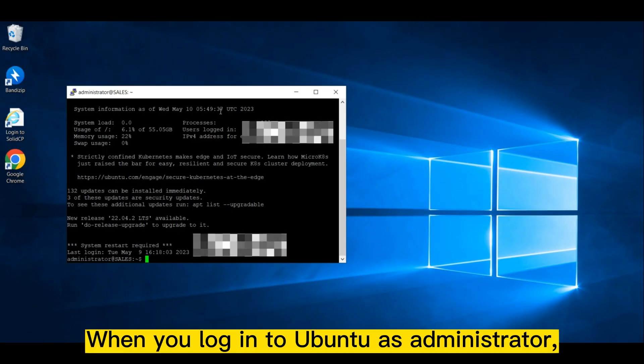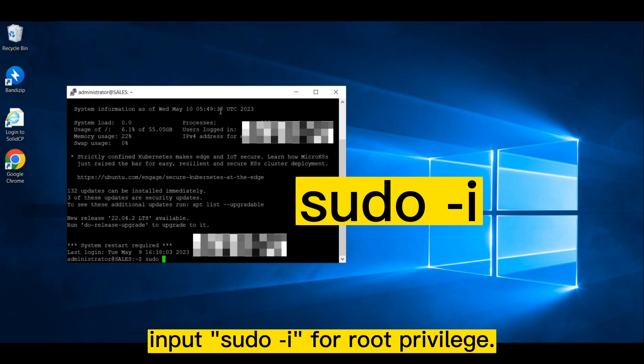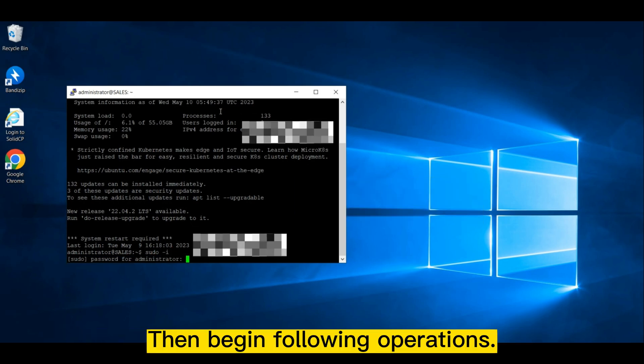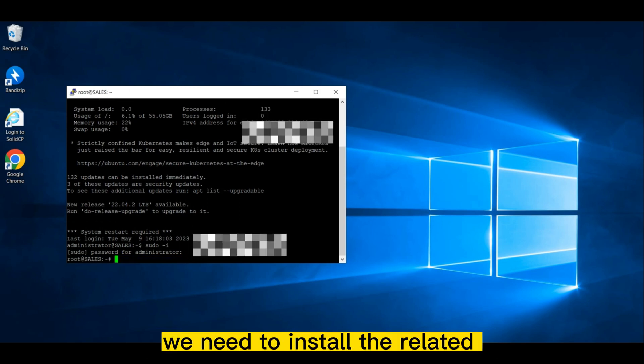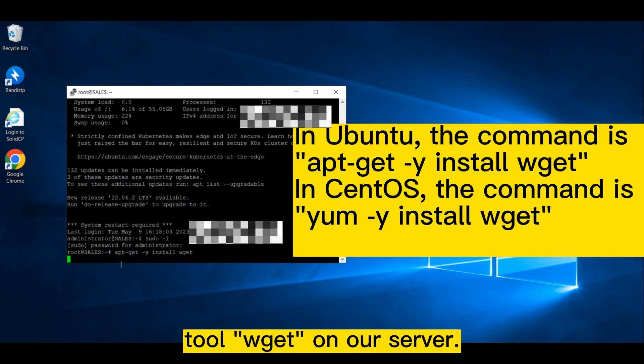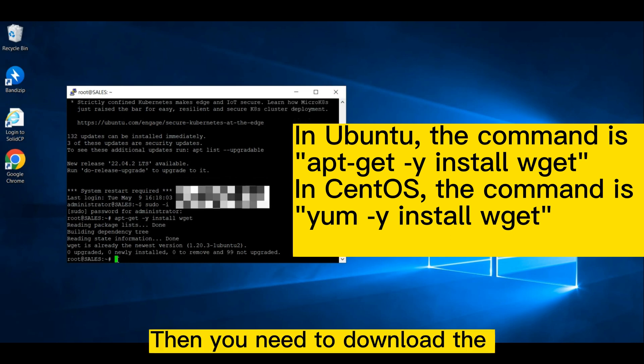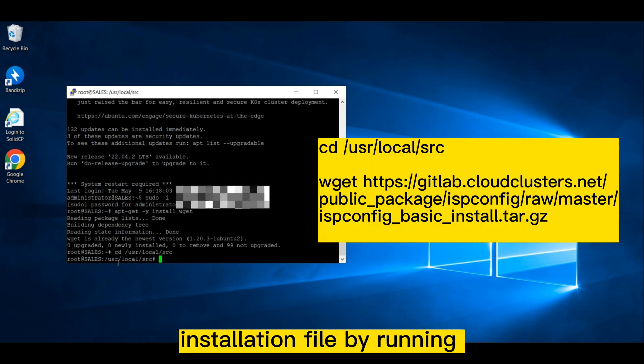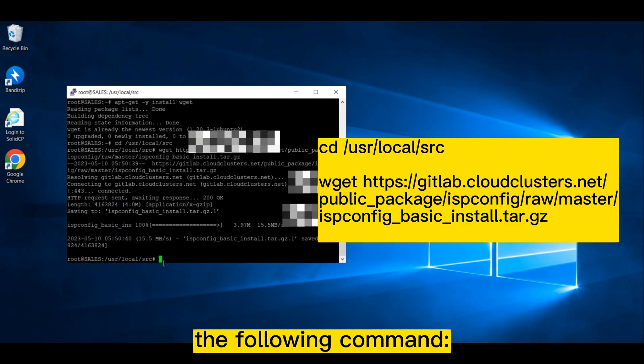When you log into Ubuntu as administrator, input sudo -i for root privilege. Then begin following operations. Before we download the file, we need to install the related tool wget on our server. The command is as follows. Then you need to download the installation file by running the following command.